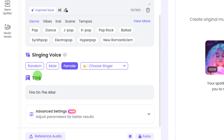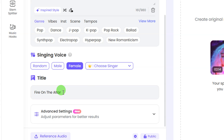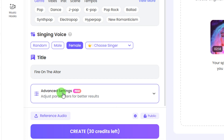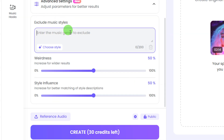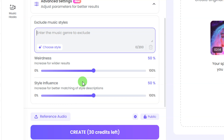You can choose a specific singer by clicking on that option — there are different singers you can pick from, and you can also create a new singer using that button. Then come down here and enter the title of your music. I'm using 'Fire on the Altar.' Next, click on the advanced settings dropdown — here you can exclude music styles you don't want to use, set the weirdness of your music, and adjust the style influence.